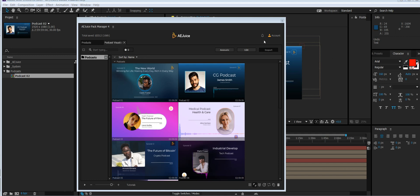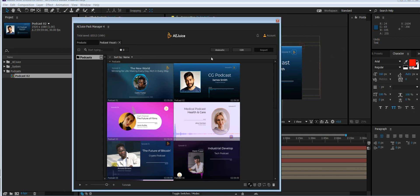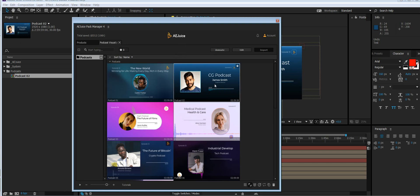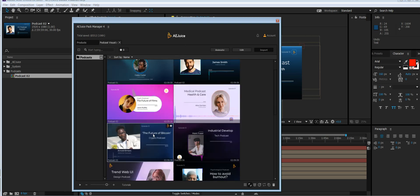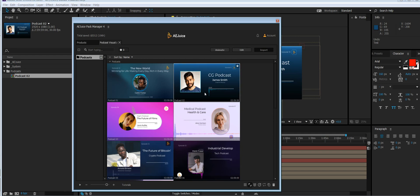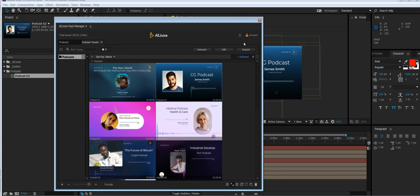Hey guys, I'd like to show you how you can export thousands of podcasts in just a few minutes using Ajus Pack Manager. First, choose a design you like, let's use this one, press import.